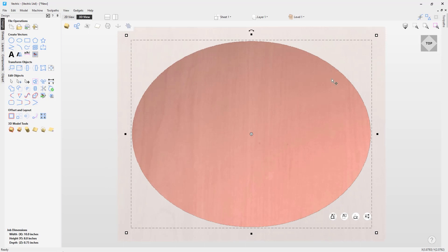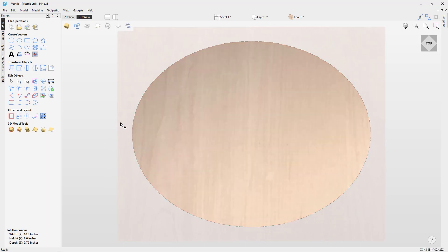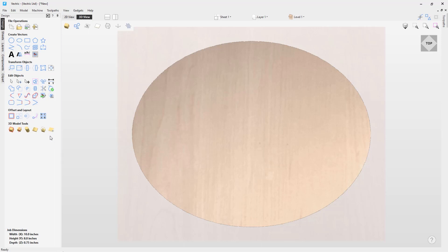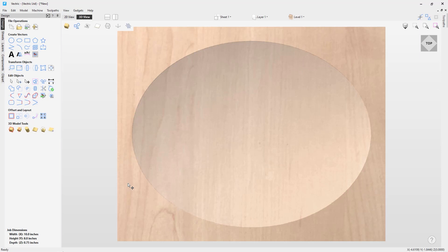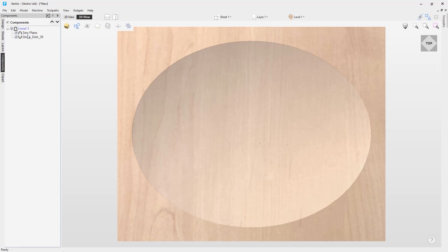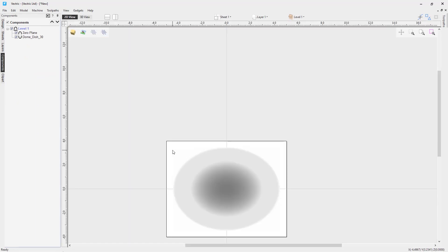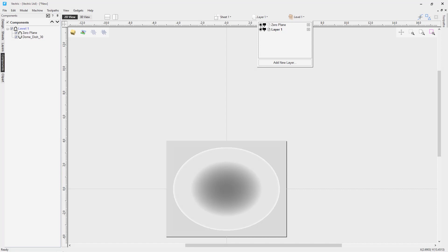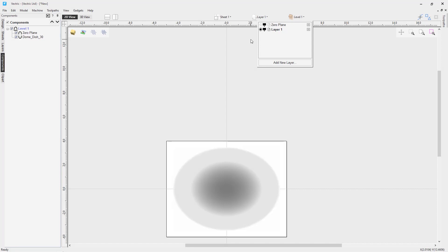One of our top tips when machining something into a dish is to add a zero plane, which helps minimize machining complications around the edge. In V-Carve Desktop or Pro there's an option called 'add a plane component with a zero height'. In Aspire, hold down Shift and click 'create a flat plane'. Worth noting: the zero plane is visible in the components tree but hidden in the 2D view — we automatically hide the layer it's on so it doesn't get in the way of your components and vectors.